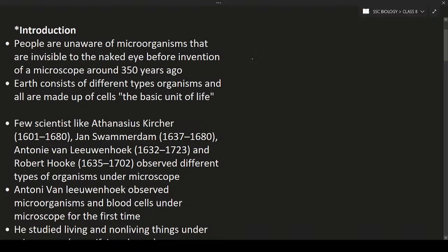Hello students, welcome to the new lecture and good afternoon everyone. Today we are going to start with Chapter 2 — Cell: The Basic Unit of Life.